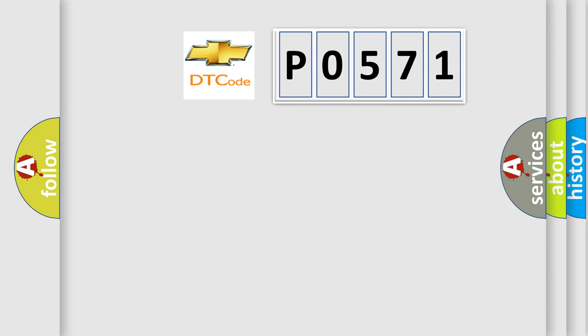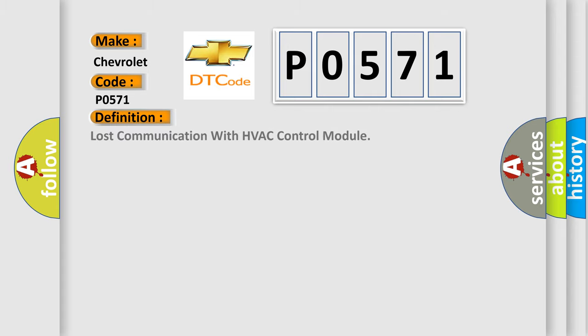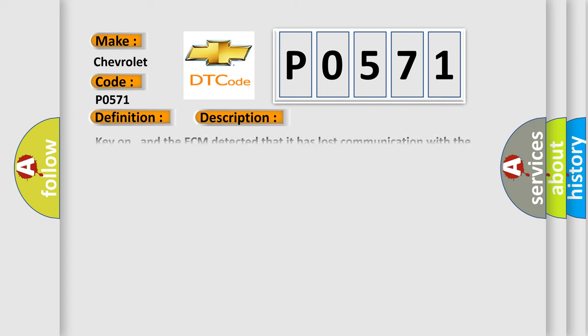So, what does the diagnostic trouble code P0571 interpret specifically for Chevrolet car manufacturers? The basic definition is: lost communication with HVAC control module. And now this is a short description of this DTC code.